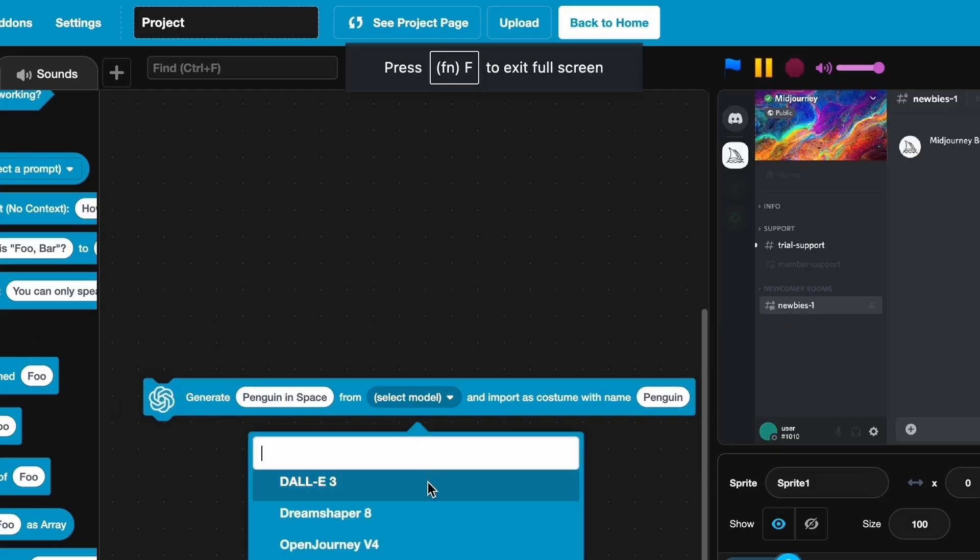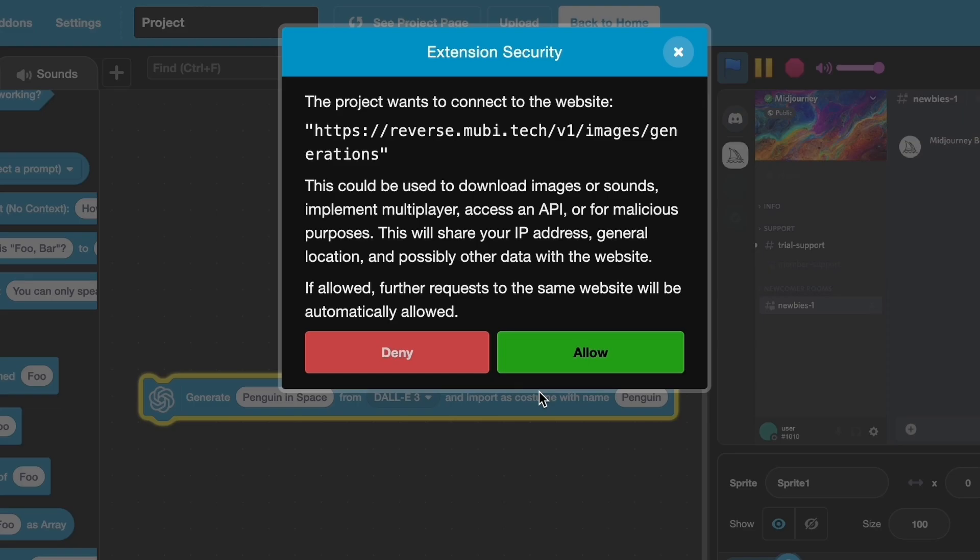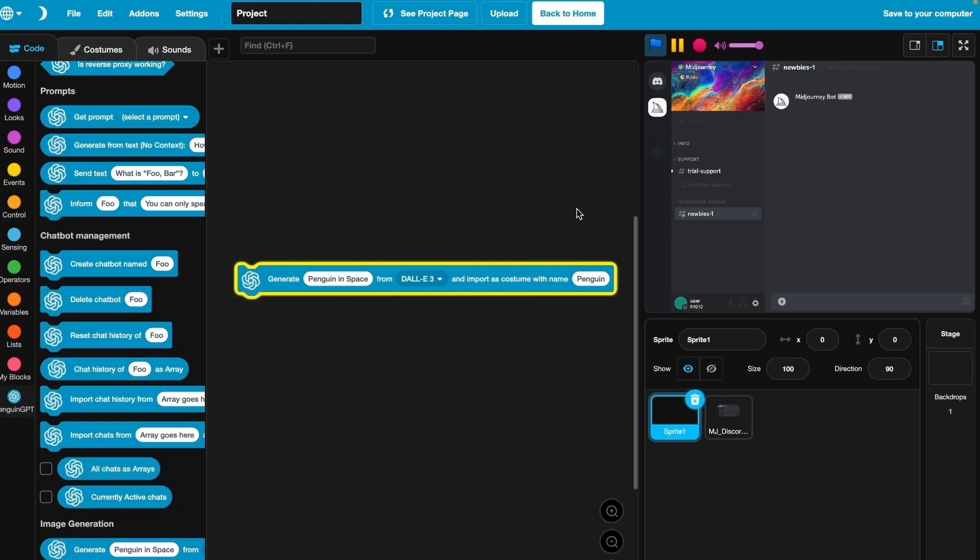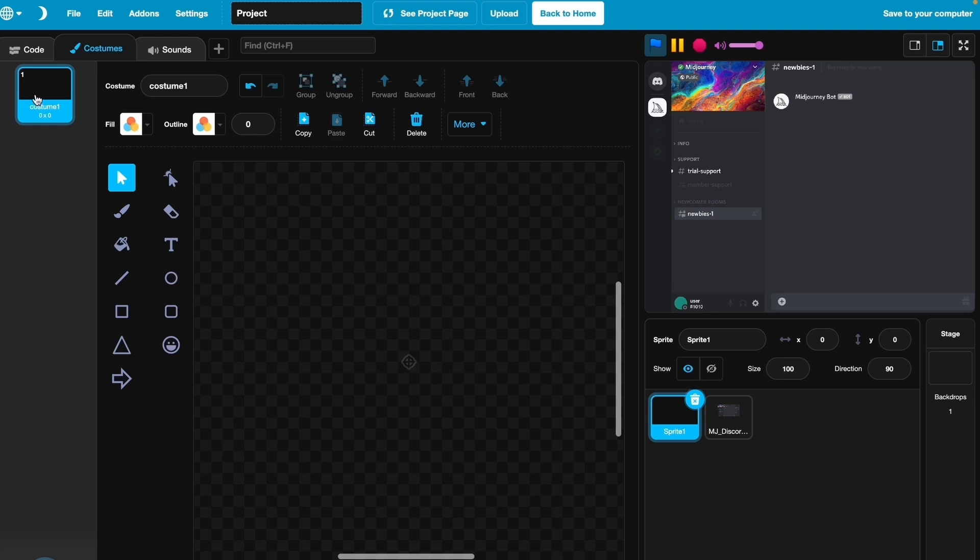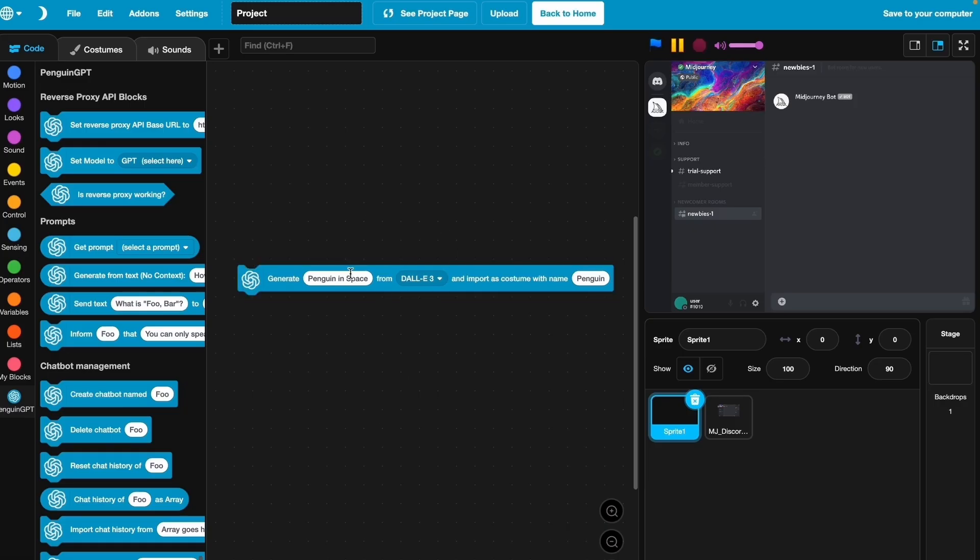Let's click on allow. It looks like nothing happened, but if we go to costumes, nothing has happened yet because it's still generating. The chatbot didn't take long, but image generation really takes a lot.